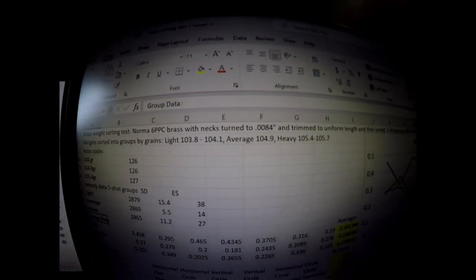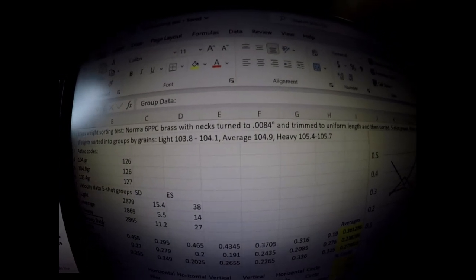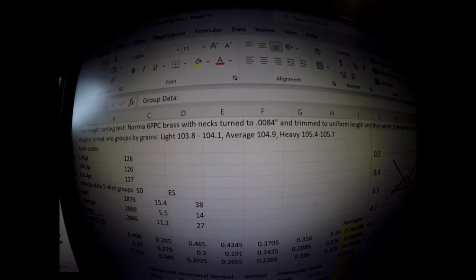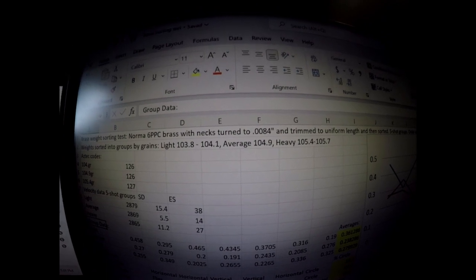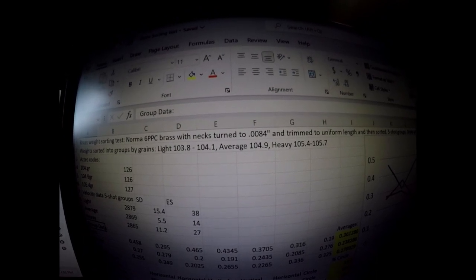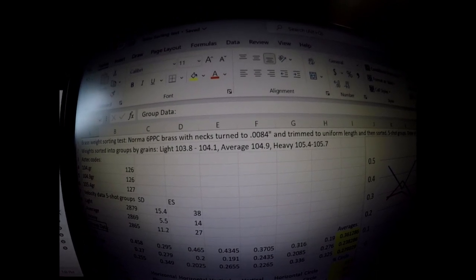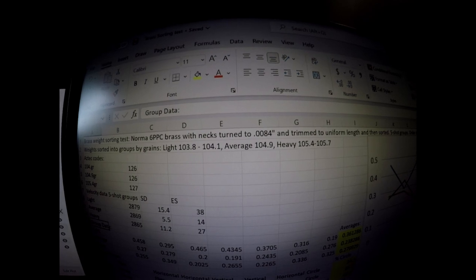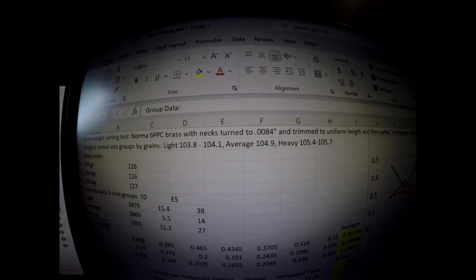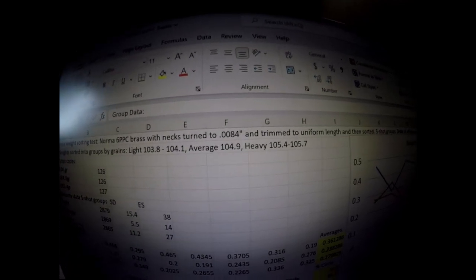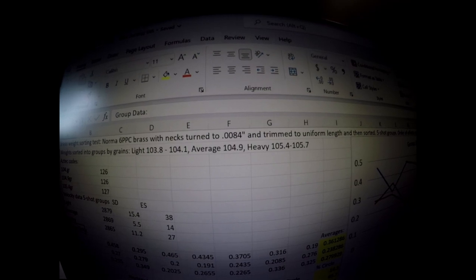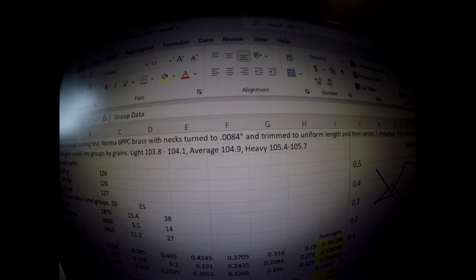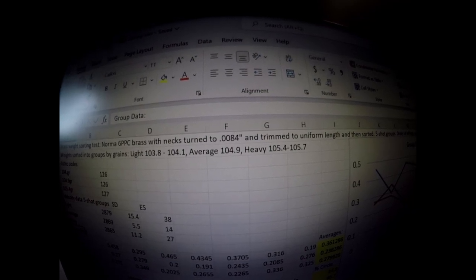The average, which represented the vast majority of the pieces of brass, I took the average of those and that was at 104.9 grain. And then the heavier brass was at 105.4 to 105.7 grains.